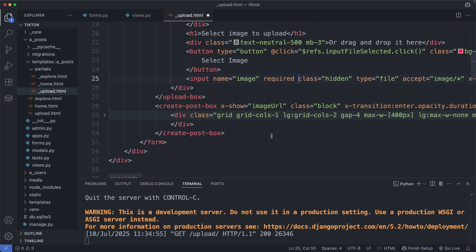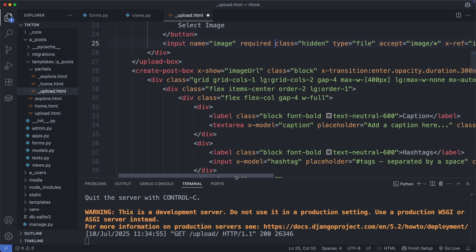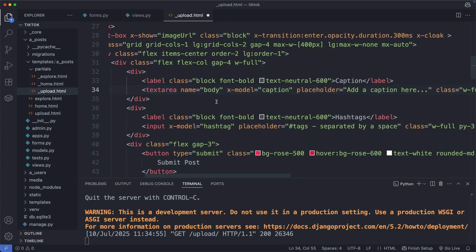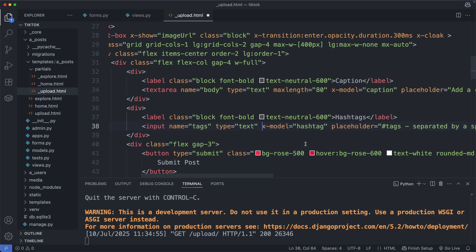Okay, then we go to the element to add the caption and the tags. Here we have the caption input as a text area. Here we need to add the name attribute, which is body, type is text, and the max length of 80 characters. And then we have the input for the tags. Name is text, type is text, and again with the max length of 80 characters. And the submit button is already defined. Great.